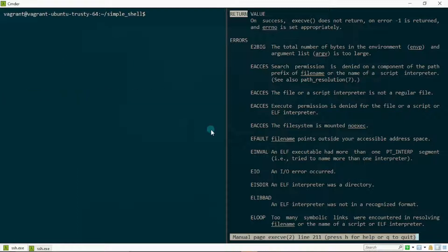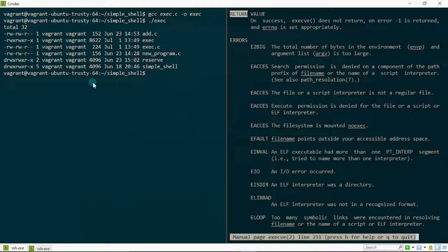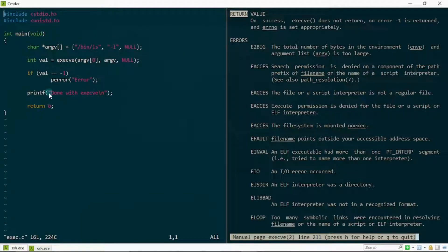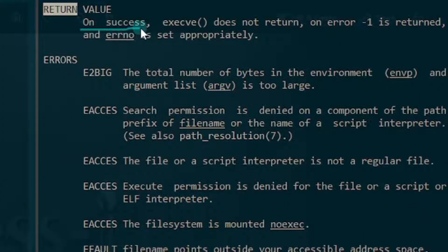Let me save this, do a simple gcc to compile, and run it. Check this out — I have my files and directories printed out in long format without me having to type ls directly in the shell. Also notice that I had a statement that said 'done with exec v', but when the exec system call succeeded, that statement did not get executed — because on success, execv does not return.